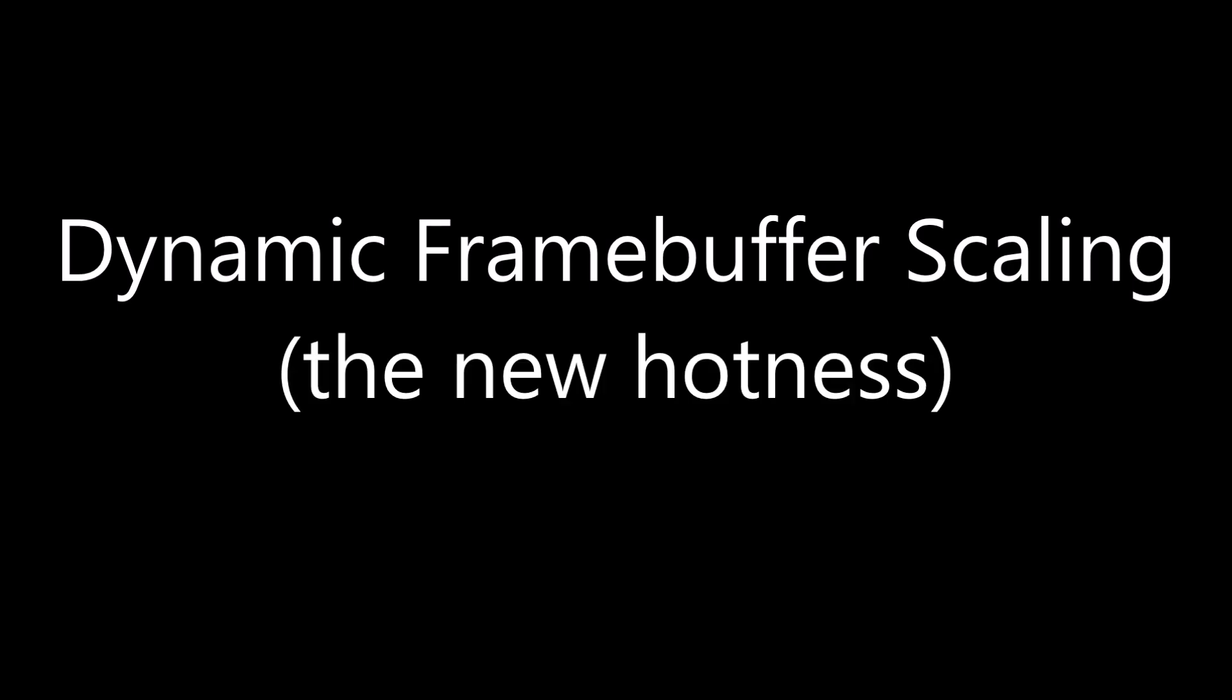So today I'm going to talk about another method of improving your Rift application's performance, dynamic framebuffer scaling. This technique works by reducing the total number of pixels you have to render for each frame.